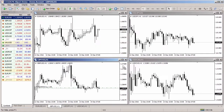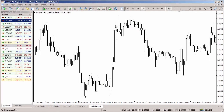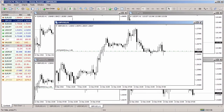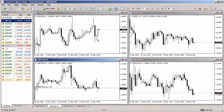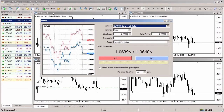To open a position at a predefined level, you need to open the chart for the symbol if it is not yet opened, or click on an existing chart with the left mouse button. Press the new order button.